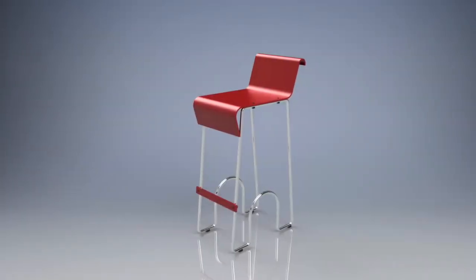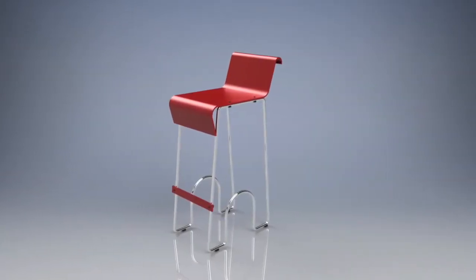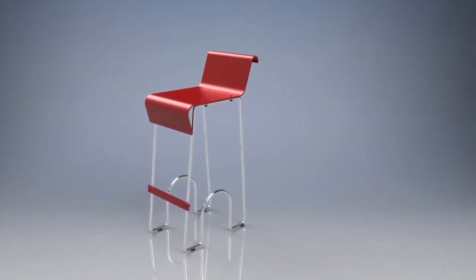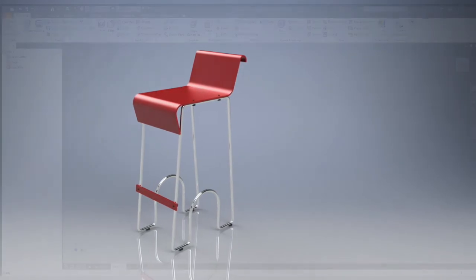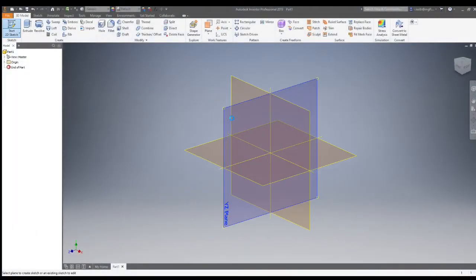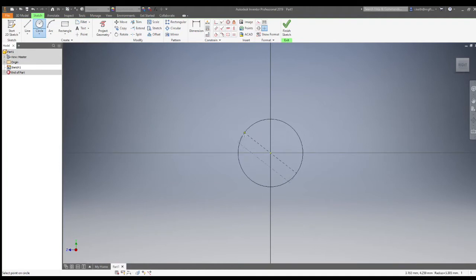Welcome. This video is going to demonstrate how to make a bar stool in Inventor. This model is part of the Howard Graphic Communication CAD Challenges set of models. To begin with, we're going to start making the seat.